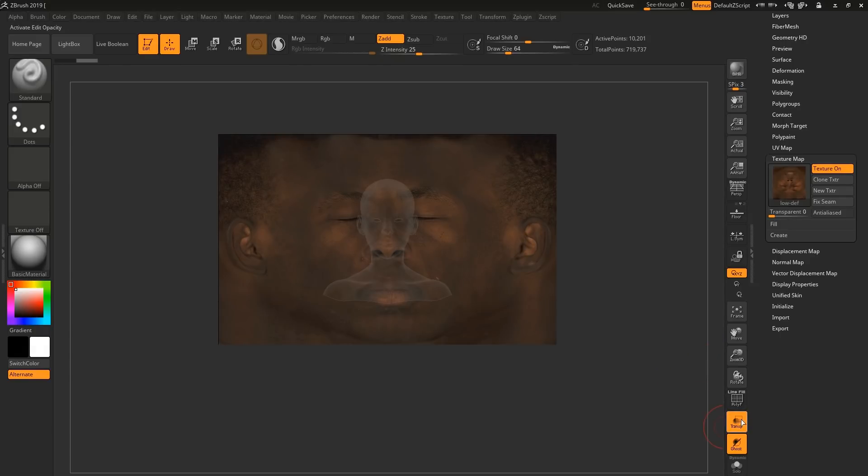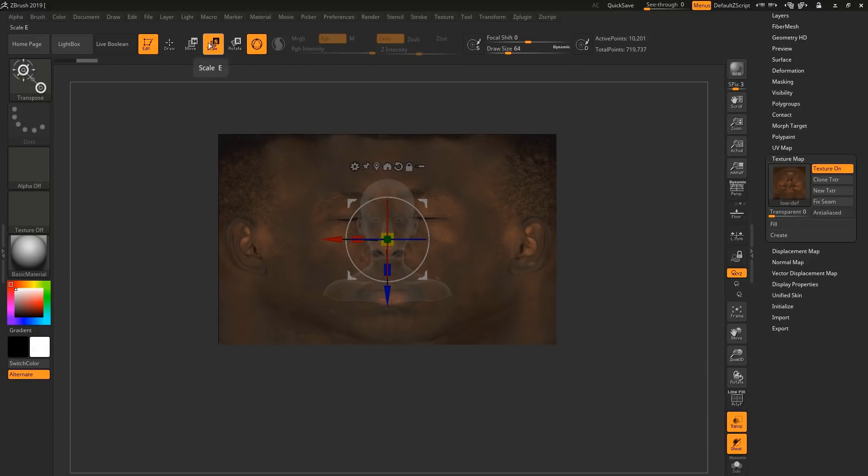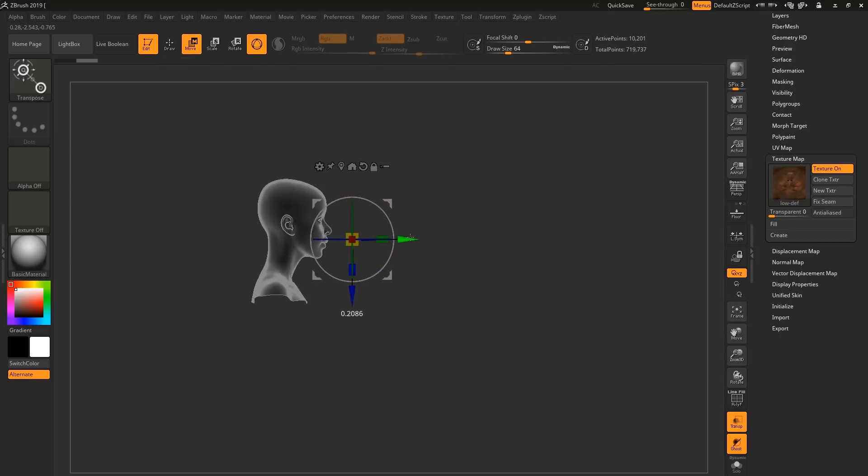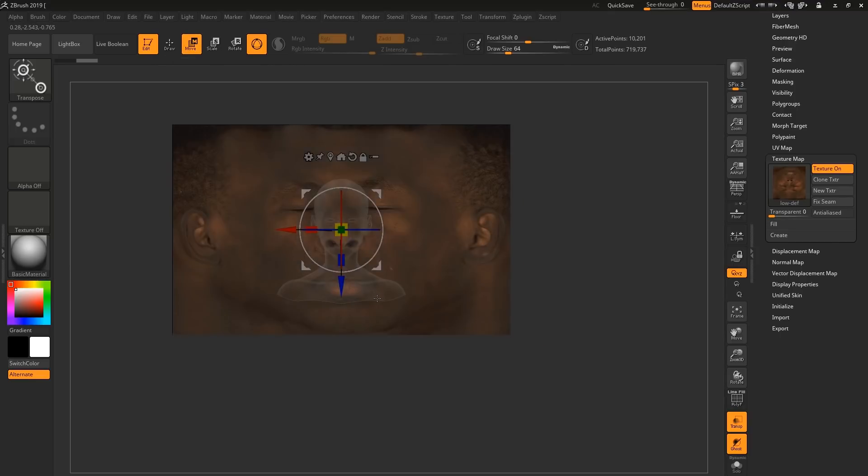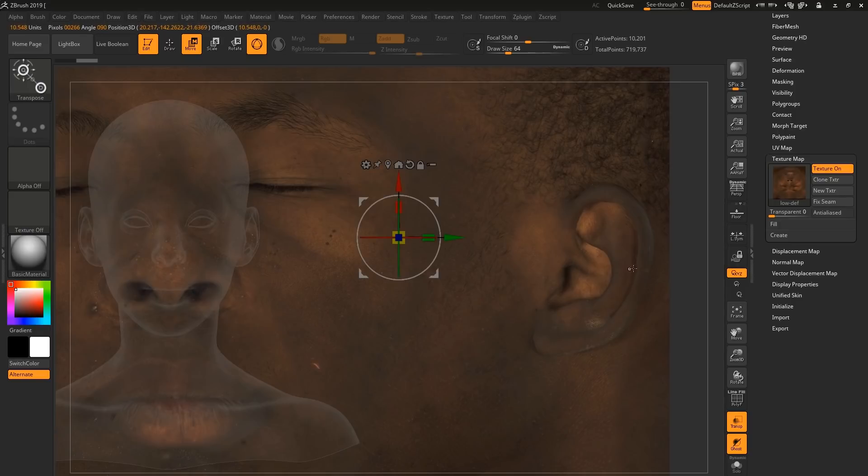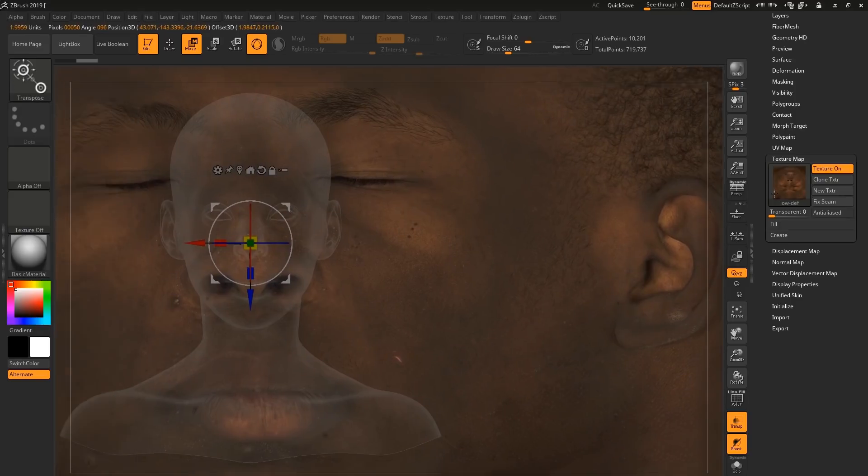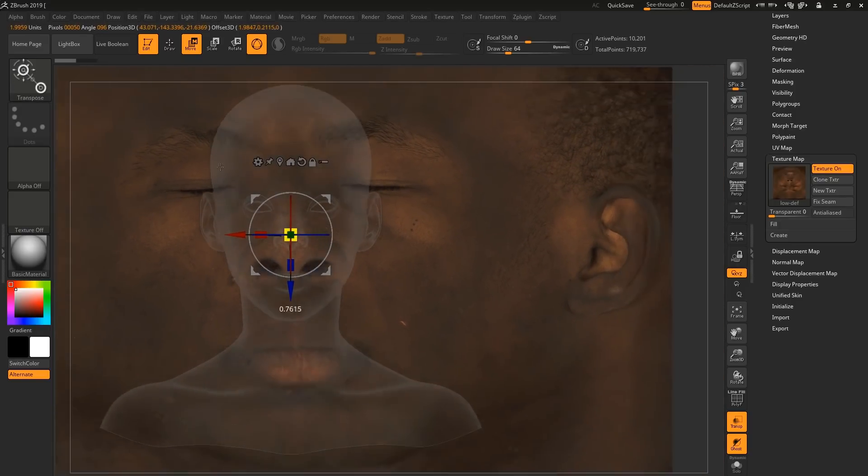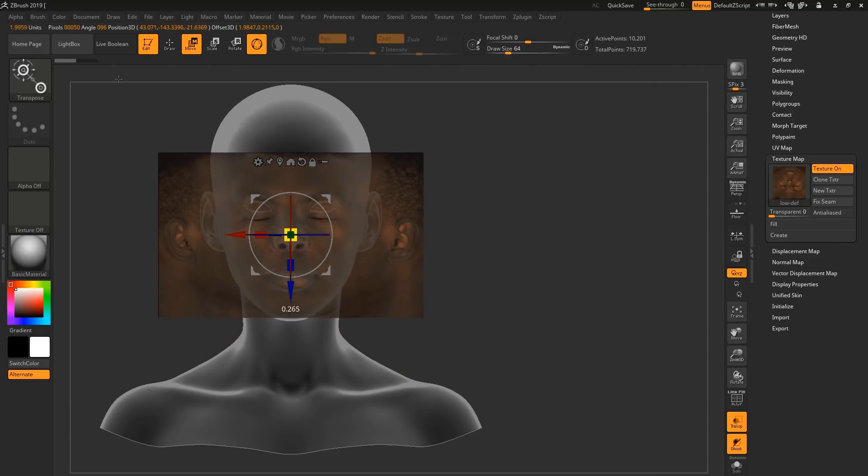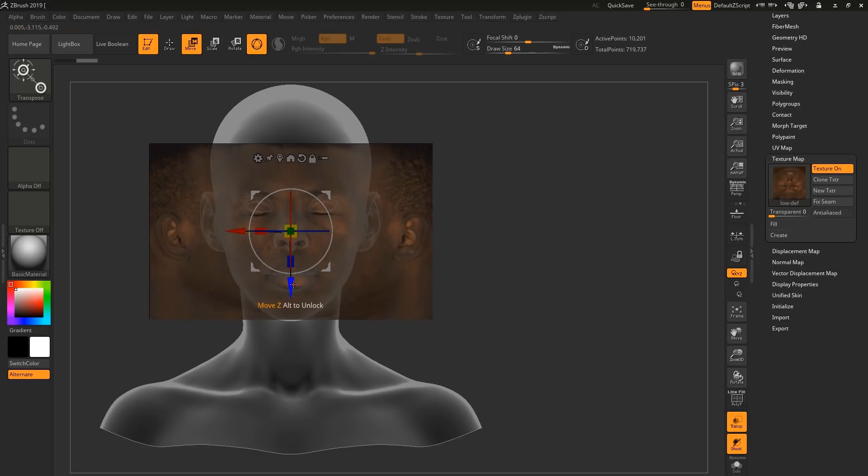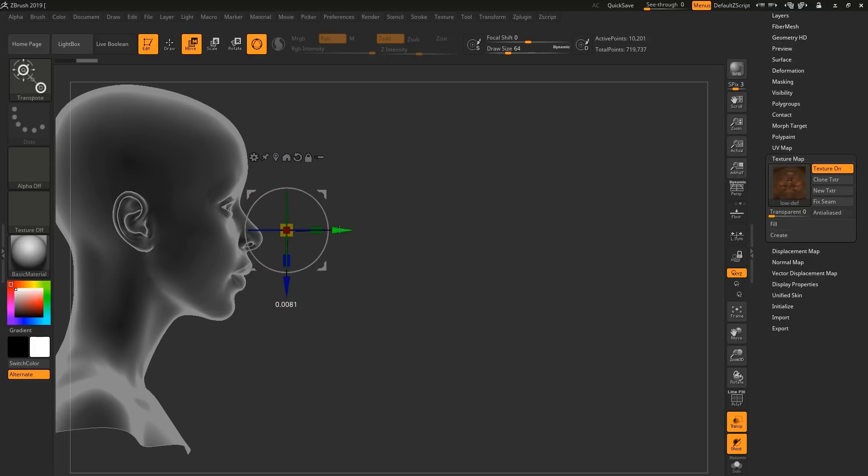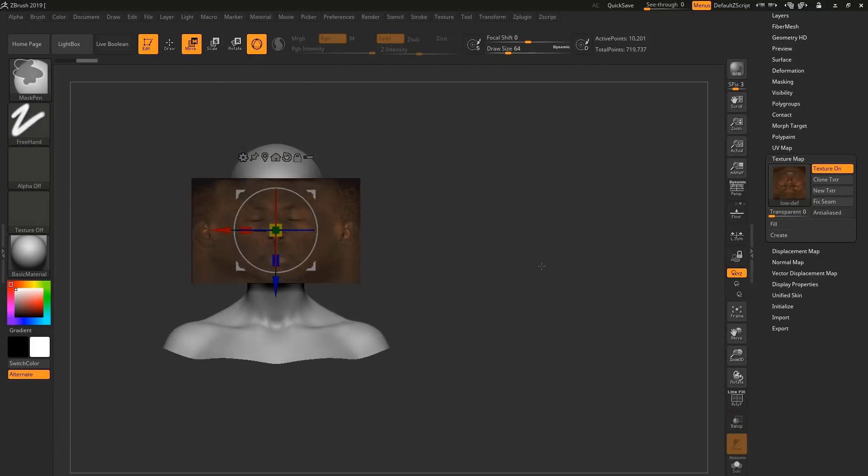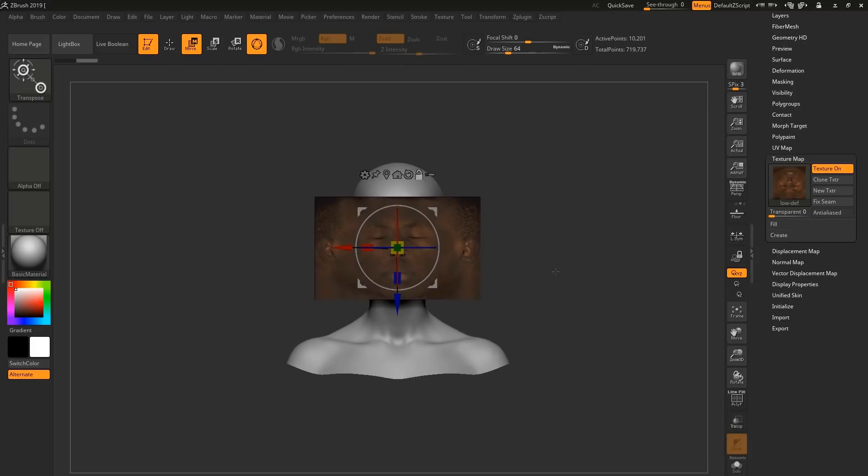We're going to scale it to match the face. So I like to turn on the transparency and use the move tool and scale tools to make sure that my map is placed correctly. Just match it up roughly. Not going for anything perfect here. Once you're happy with the placement, turn off the transparency.